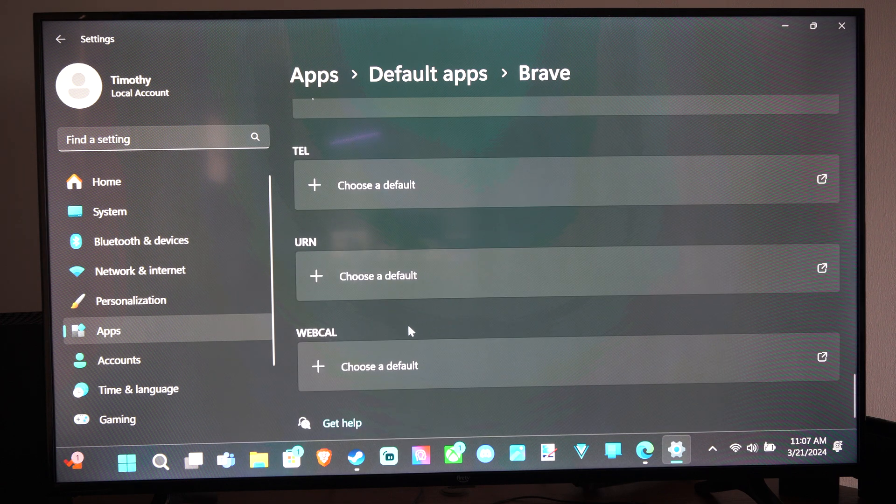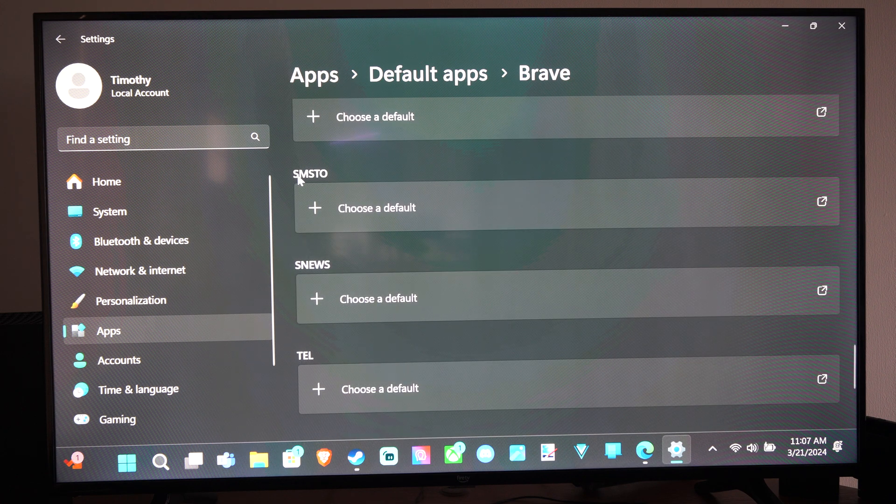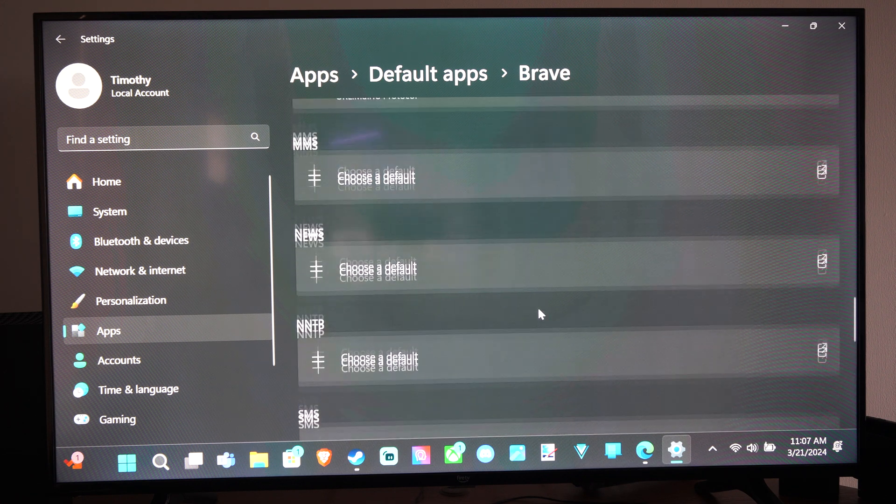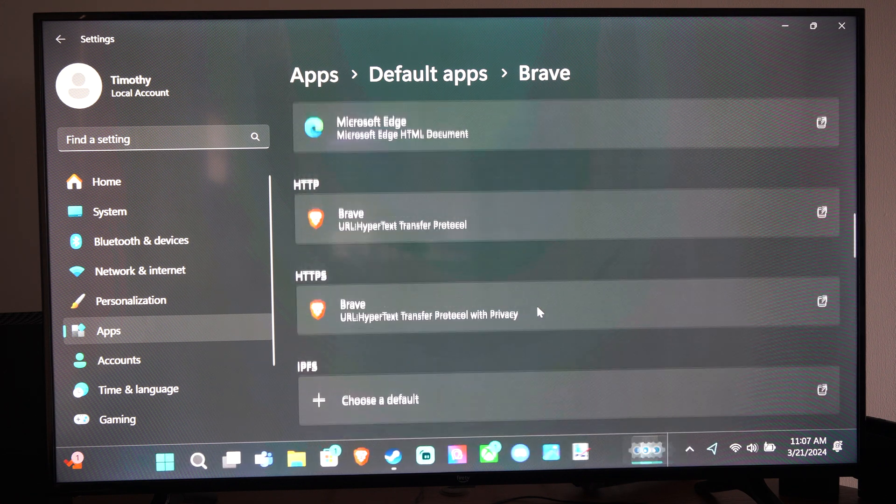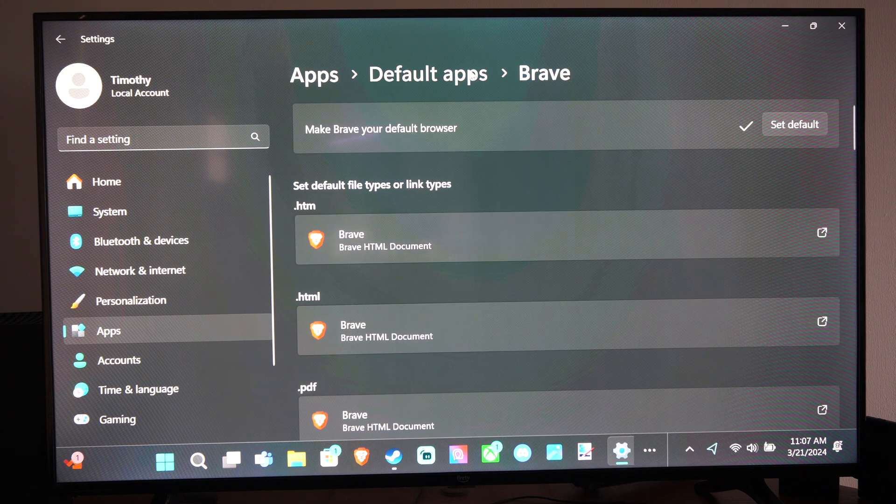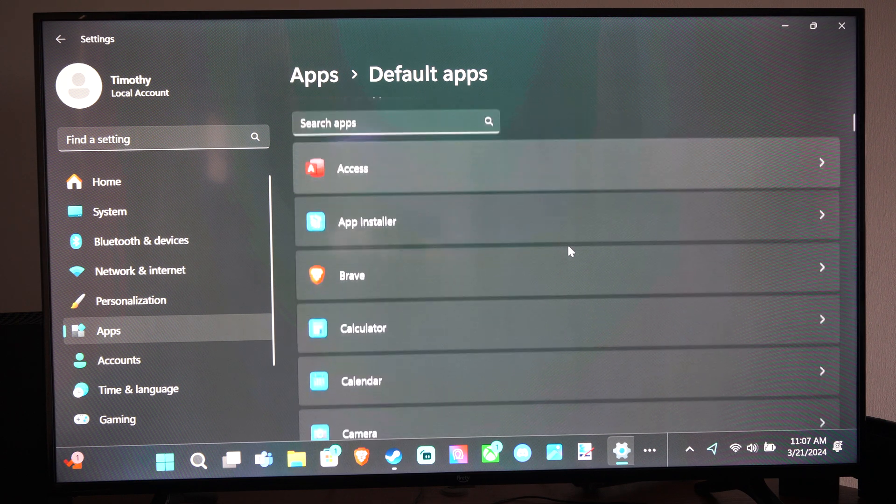There's a bunch of different ones under here I don't understand or know like SM, STU, or just anything else under here. But that's how you can change over your default browser.